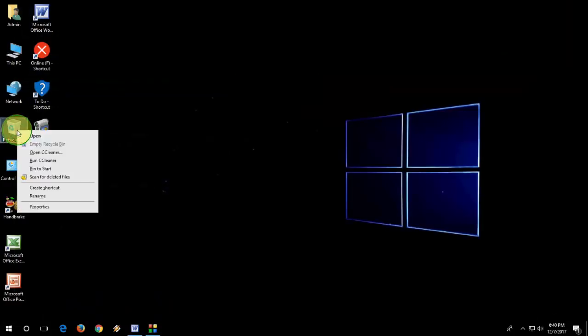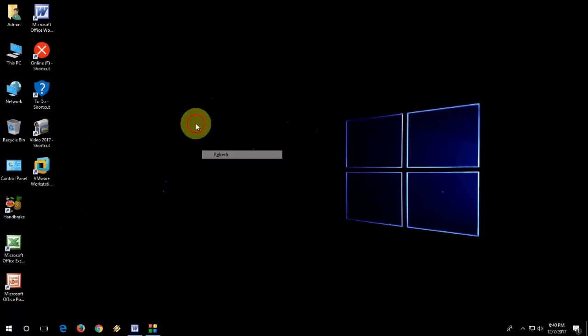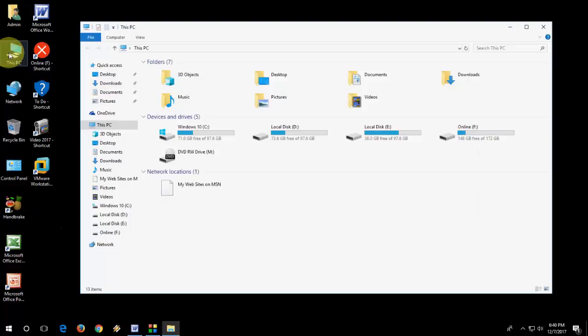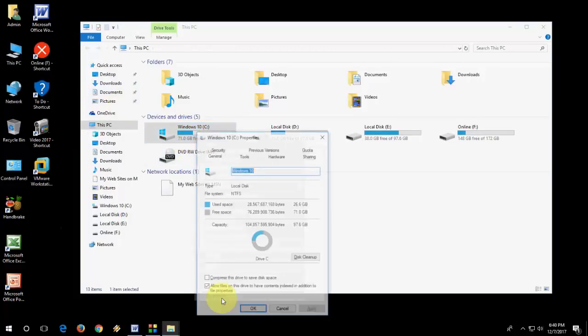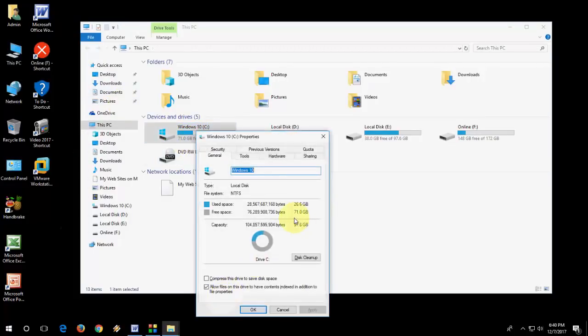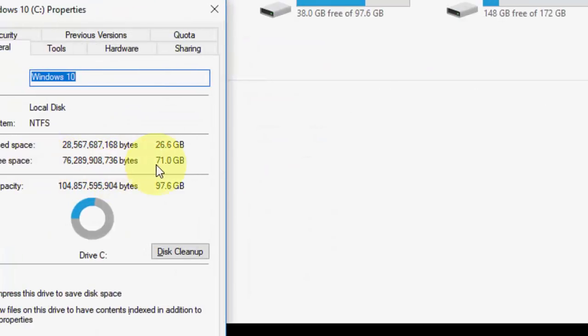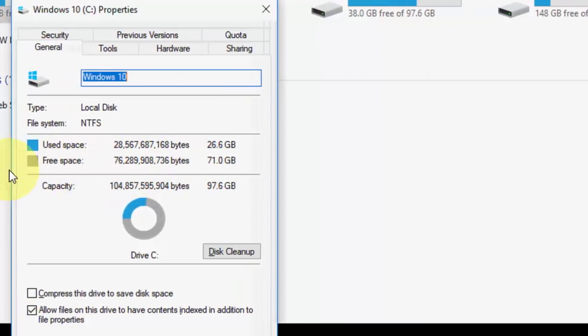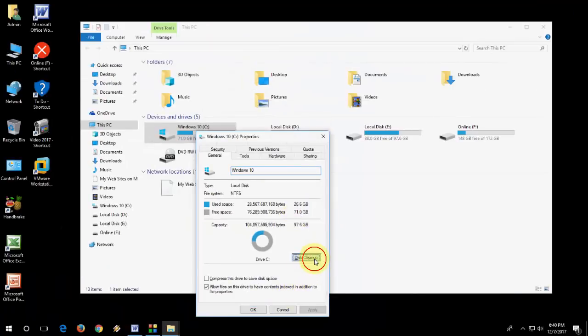So now it's time to check my present disk size. Previous is 64, around 64 and now is 71 GB. Yeah, I think I got 7 GB of free space in my C drive. Previous was 64 GB and now is 71 GB.